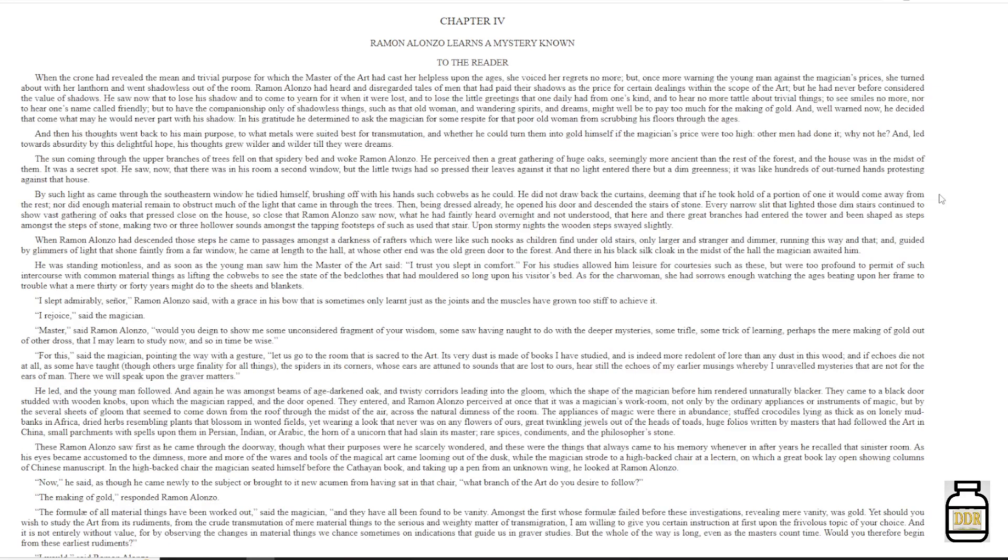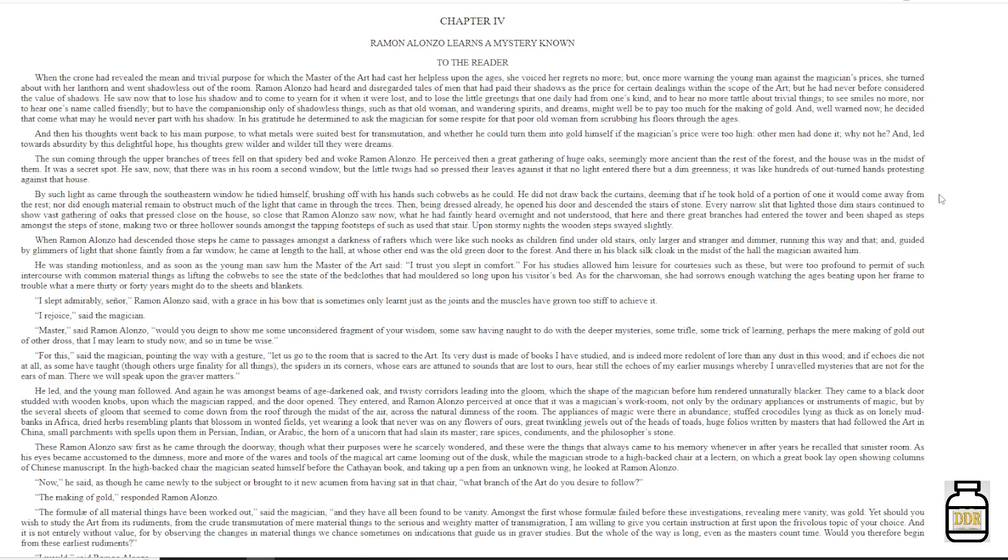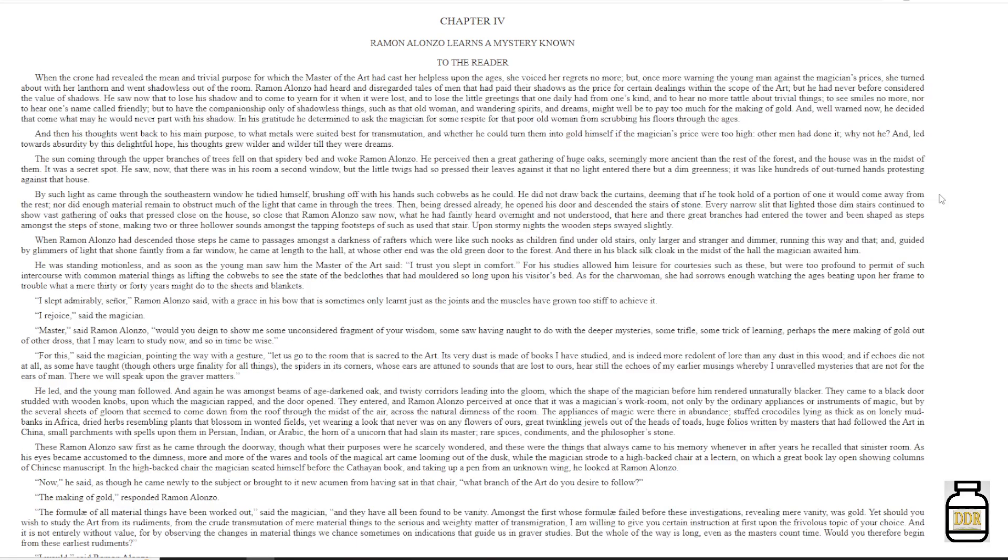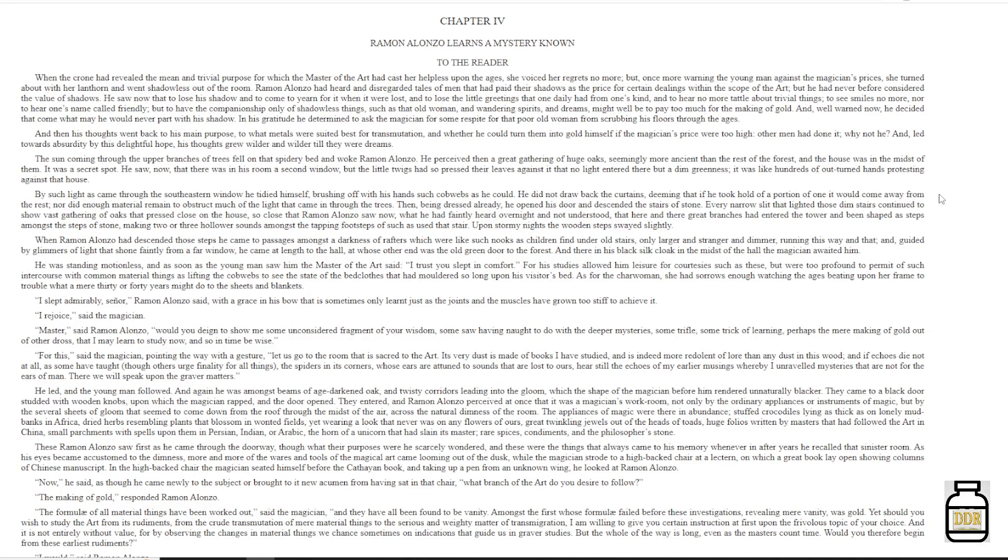For his studies allowed him leisure for courtesy such as these, but were too profound to permit of such intercourse with common material things as lifting the cobwebs, to see the state of the bedclothes that had moldered so long upon his visitor's bed. As for the charwoman, she had sorrows enough watching the ages beating upon her frame, to trouble what a mere thirty or forty years might do to the sheets and blankets. 'I slept admirably, signor,' Ramon Alonzo said, with a grace in his bow that is sometimes only learned just as the joints and the muscles have grown too stiff to achieve it. 'I rejoice,' said the magician.